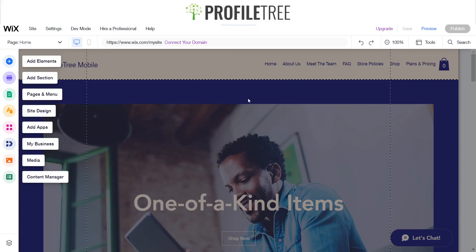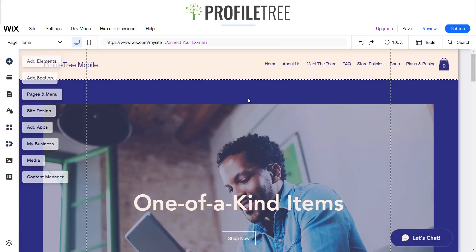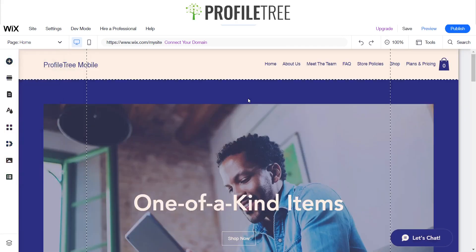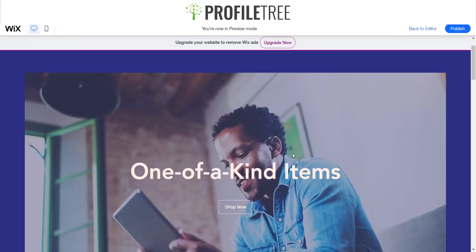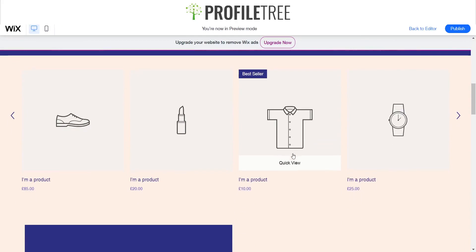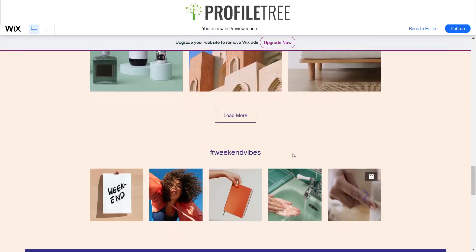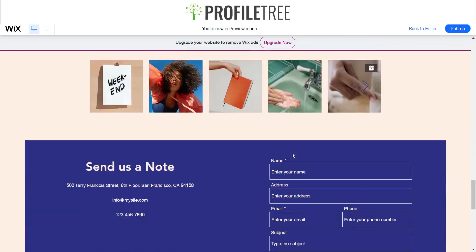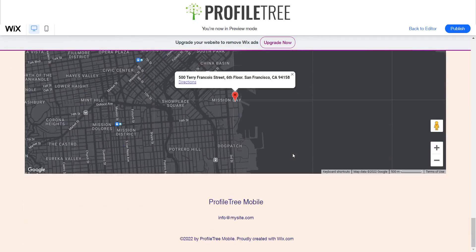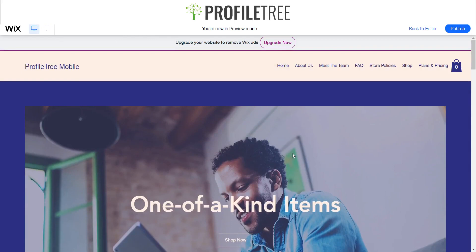Hello guys, and welcome to a Profile Tree Wix tutorial. Today I'm going to run through how to make a site more mobile friendly. At the moment we've got our desktop version, so I'll just run through how that looks — we've got your header, your hero page, your products, a couple bits and pieces, and your Instagram. That's how we've got this set up.